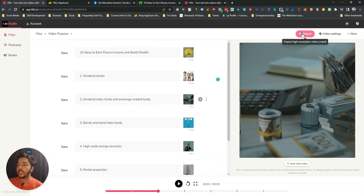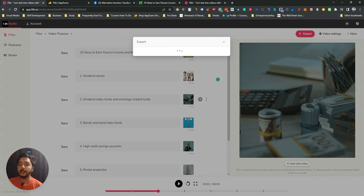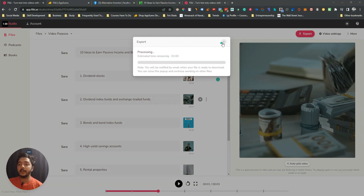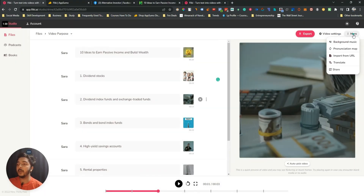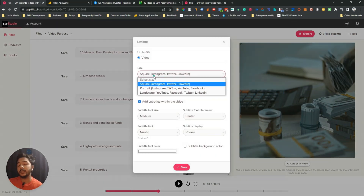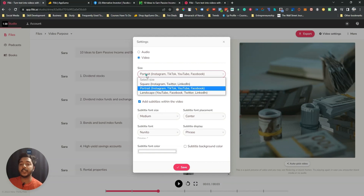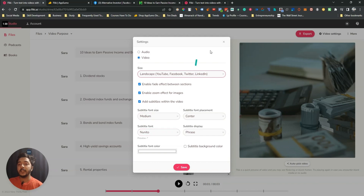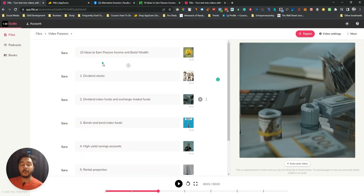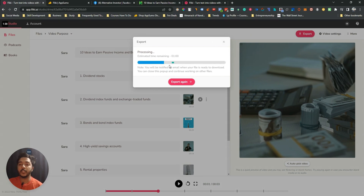Now I will export it — just click 'Export' and it will start exporting. There are more features: if you go to the video settings, you can create the video for Instagram, Twitter, or LinkedIn. You can make it square, portrait, or landscape — they have a lot of features. I recommend watching my complete tutorial about Flicky AI linked in the i-button for more details.